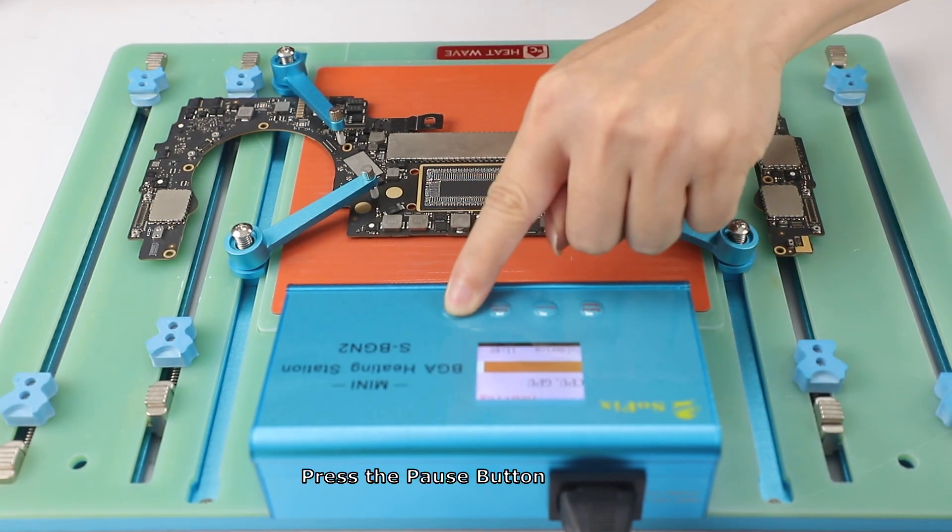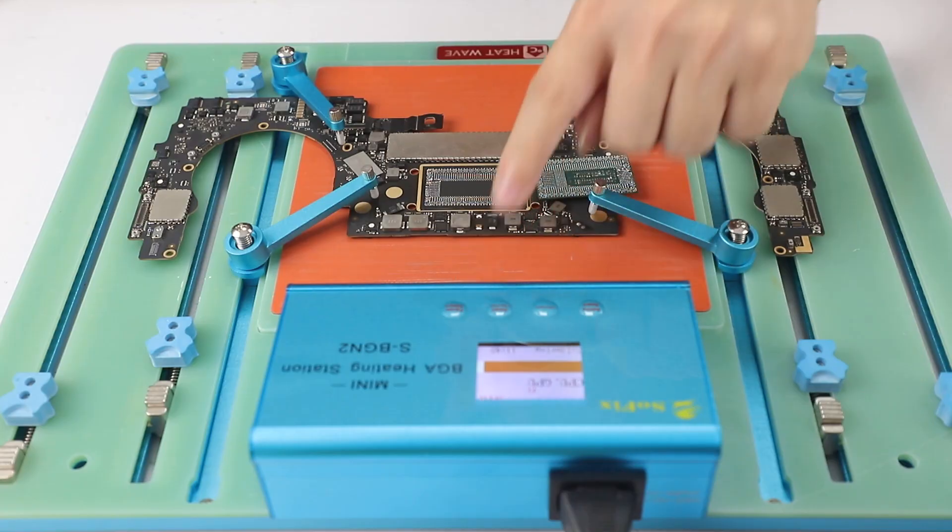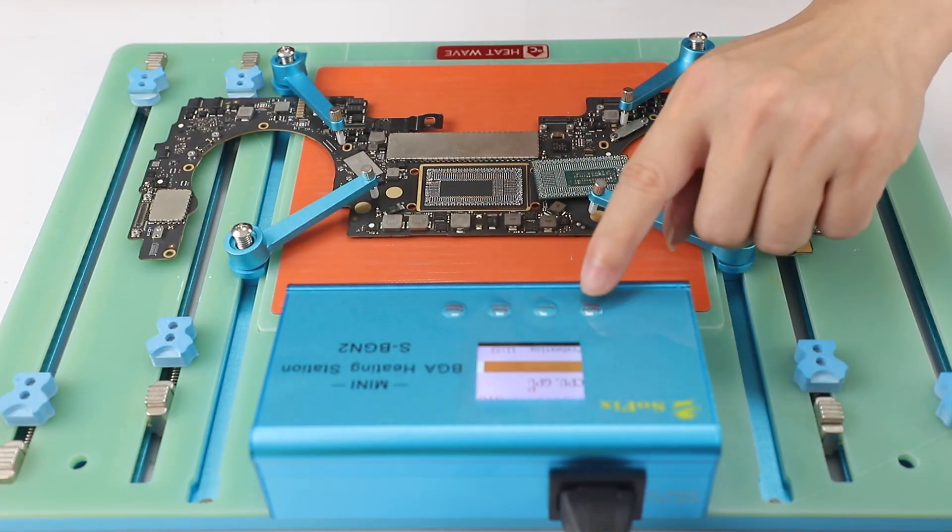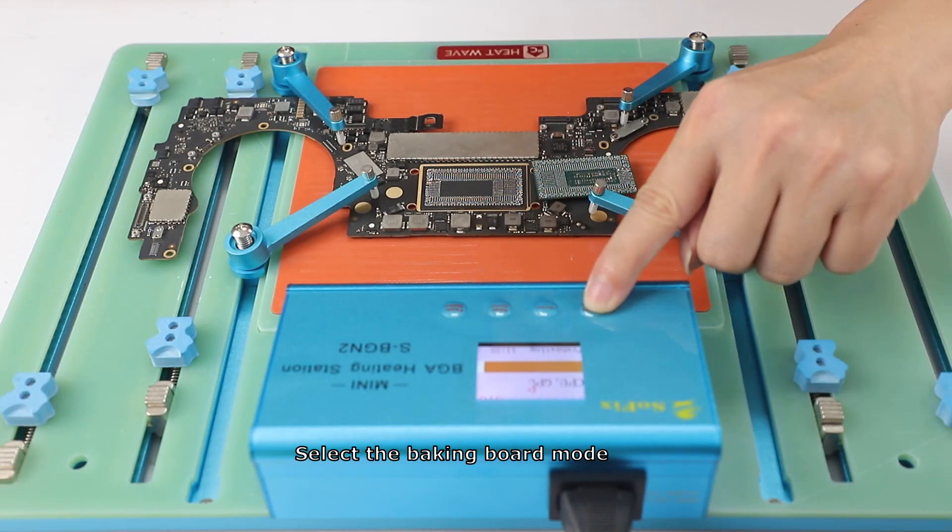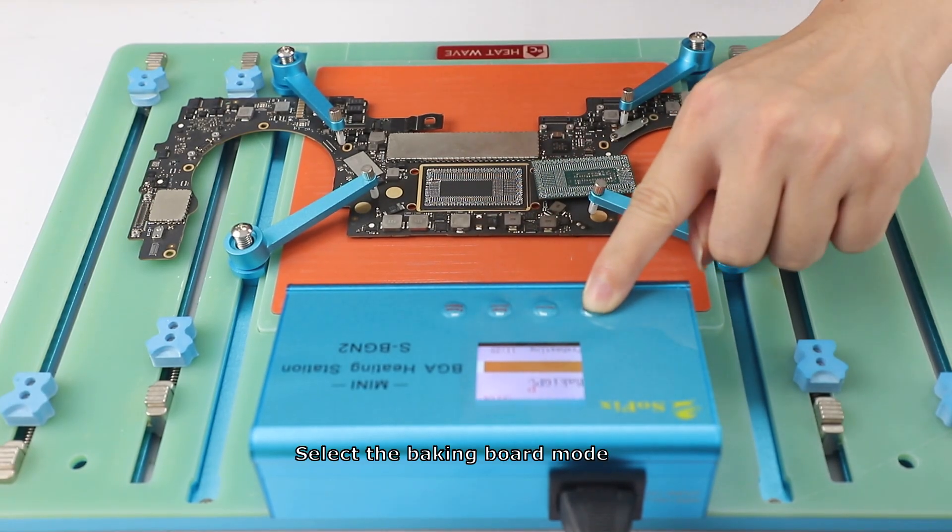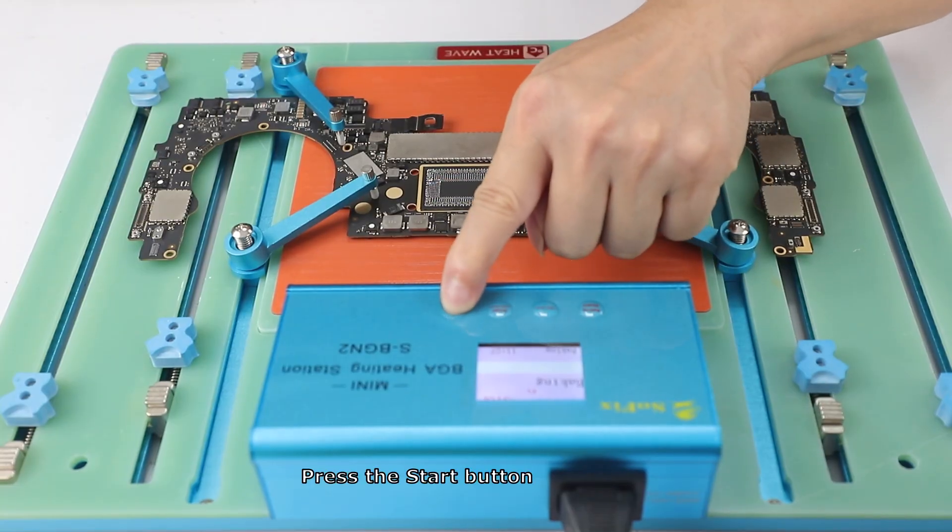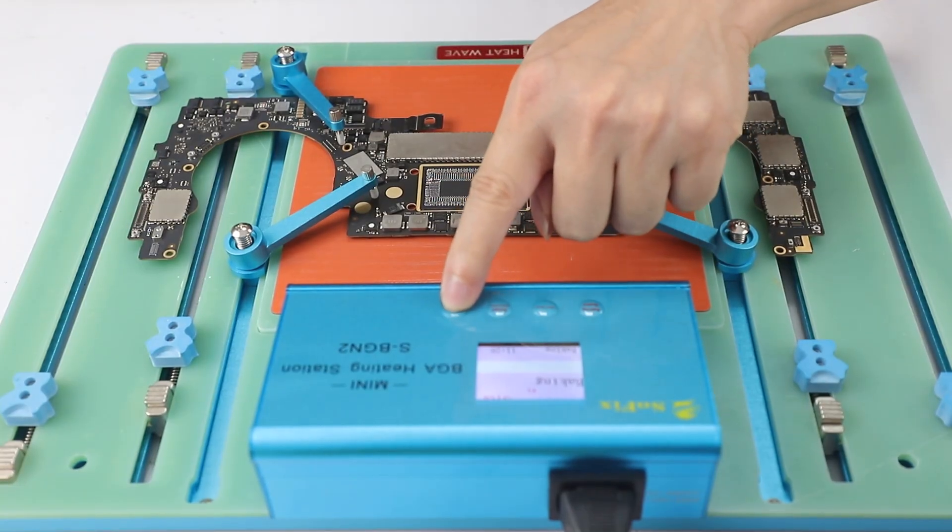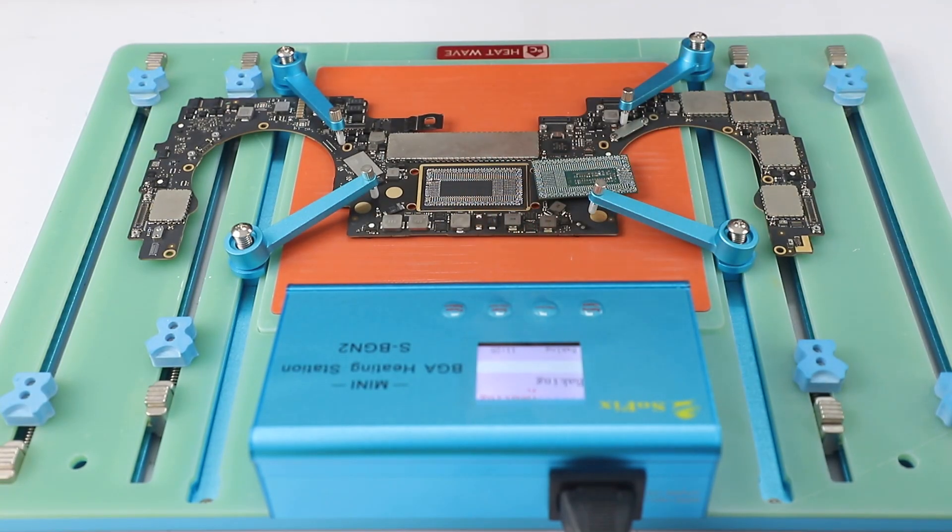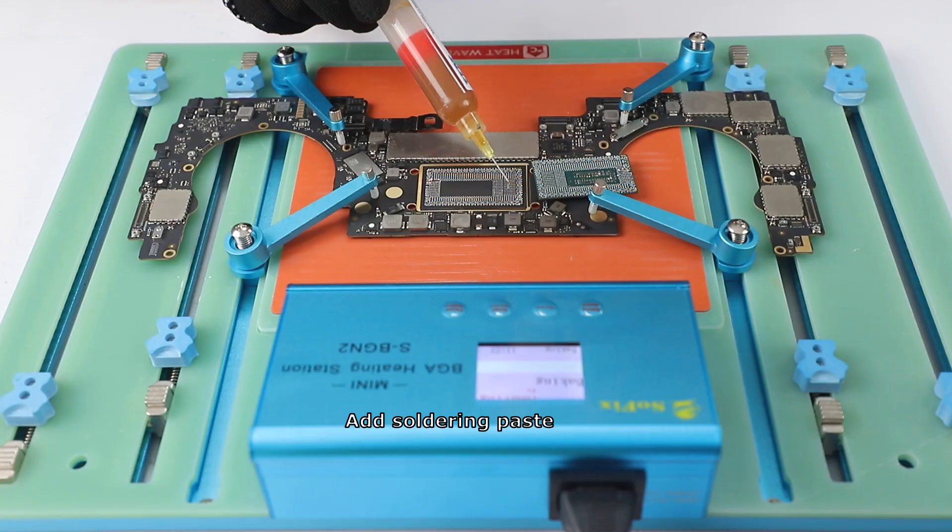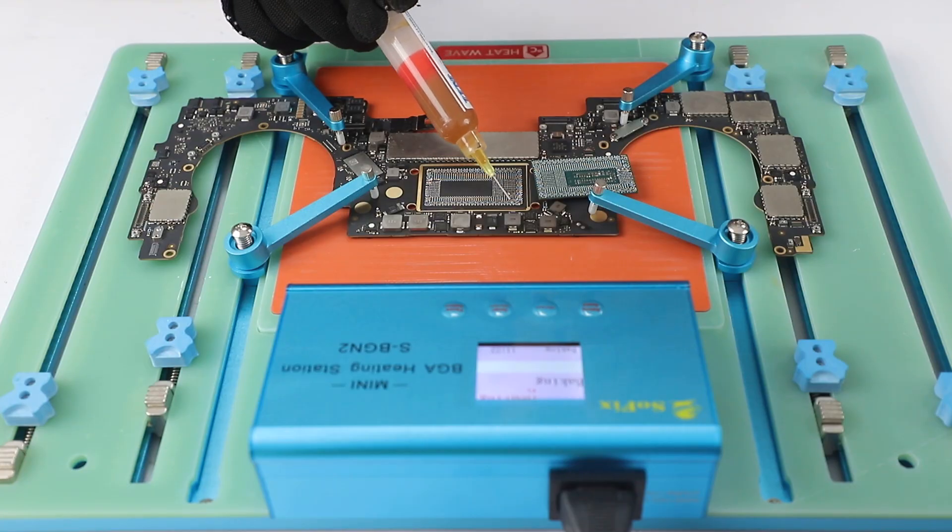Press the pause button. Select the baking board mode. Press the start button. Add soldering paste.